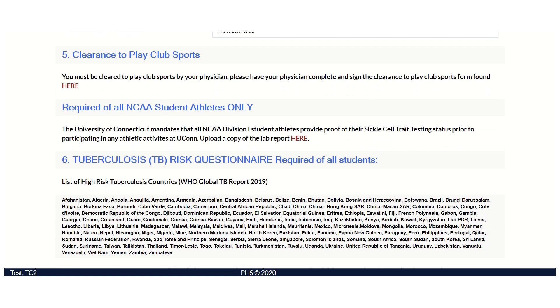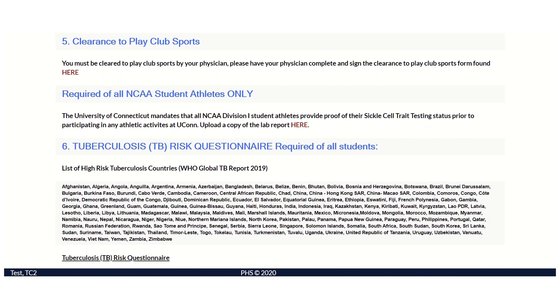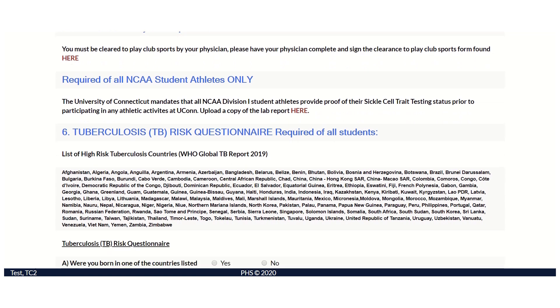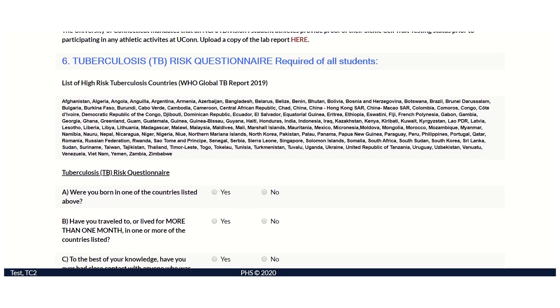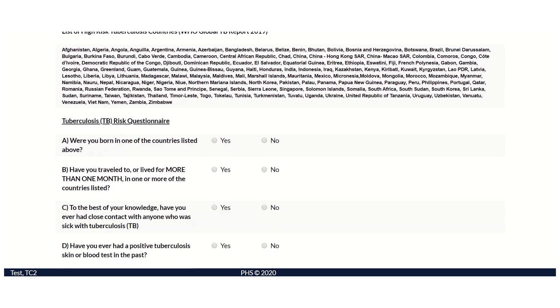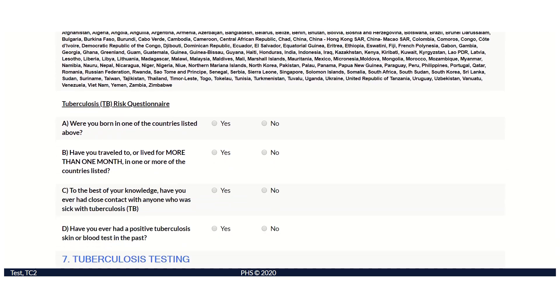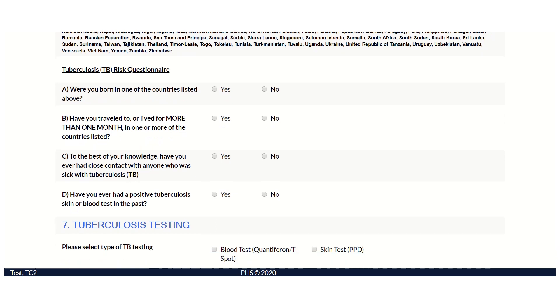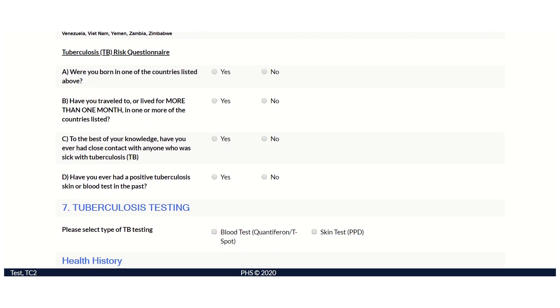Section 6 consists of the Tuberculosis Risk Questionnaire. This is required by all students. There are four yes or no questions, and depending upon the answers, you may require subsequent testing.